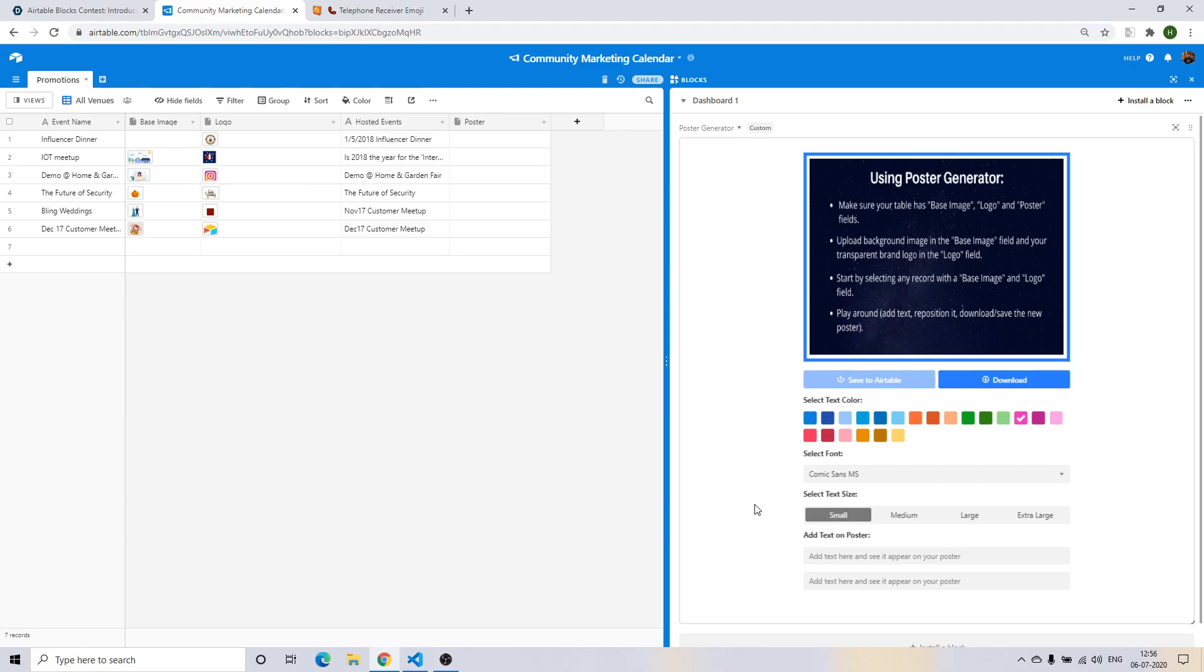Hello everyone, I'm Harsha Janeja and today I'm going to give you a very quick demo of the rapid poster design Airtable block that we have built. It's called the Poster Generator.